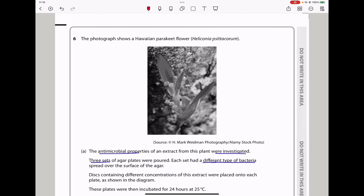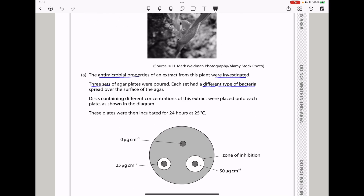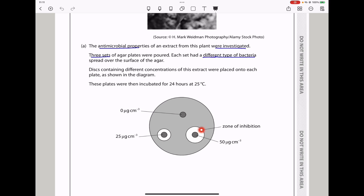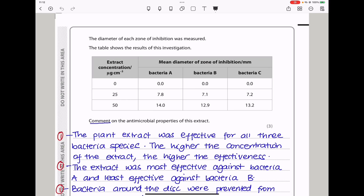Question 6. The photograph shows a Hawaiian parakeet flower. The antimicrobial properties of an extract from this plant were investigated. Three sets of agar plates each had a different type of bacteria spread over the surface. Discs containing different concentrations of the extract were placed onto the plates and incubated for 24 hours at 25°C. We can see the zone of inhibition: at 50 mcg/cm³ the highest concentration produces the largest zone, at 25 mcg/cm³ a smaller zone, and at 0 mcg/cm³ there is no zone of inhibition. The higher the concentration, the higher the antimicrobial properties.